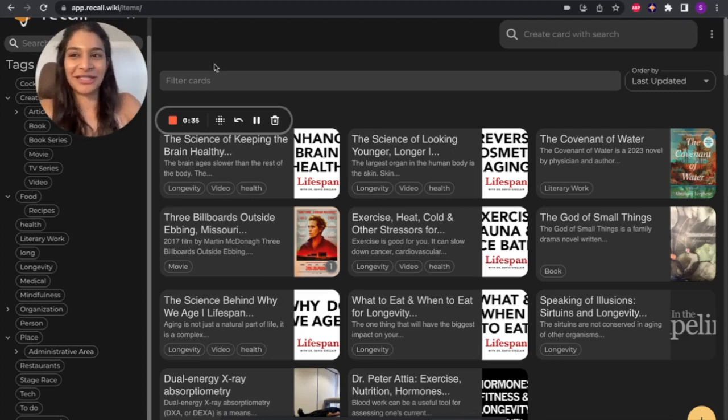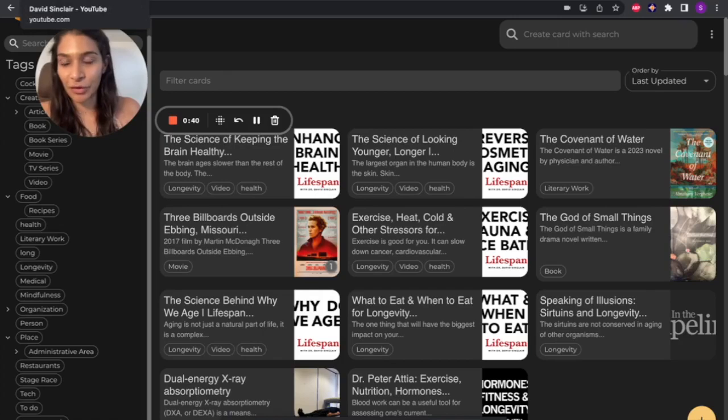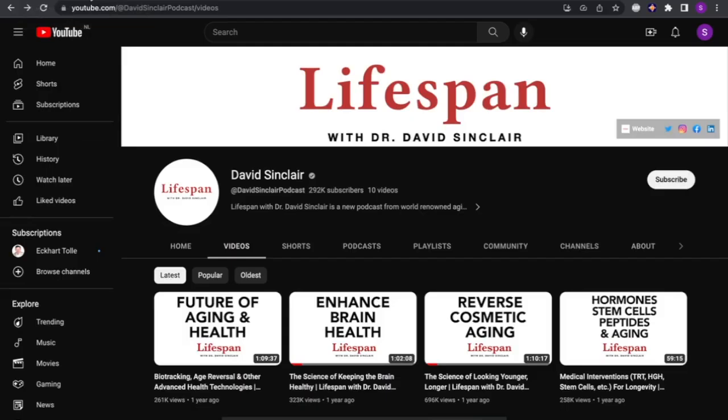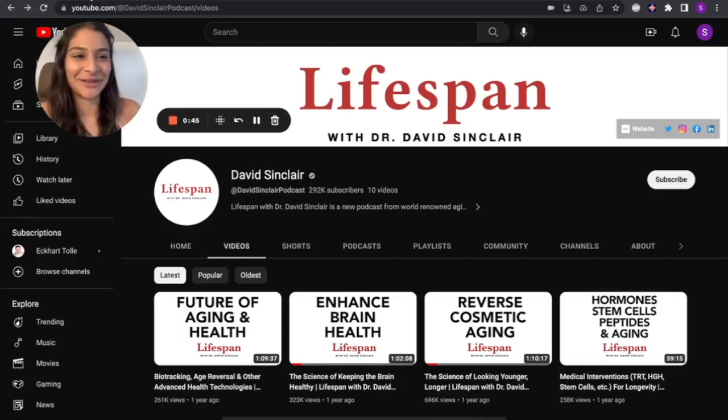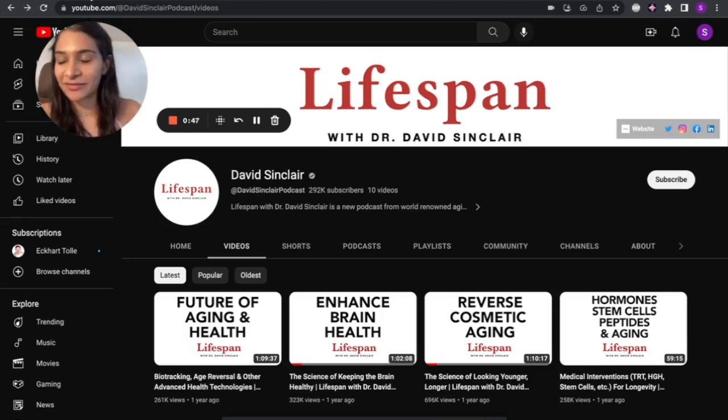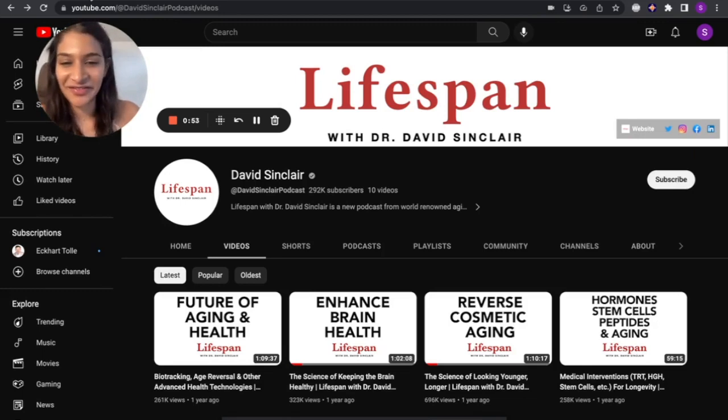Let me give you a demo. So when I say online content, it is pretty much anything you come across online. For this, I'm just going to show you a YouTube video. So I happen to be quite into the topic of longevity, and Dr. David Sinclair is one of the leading people in this field.